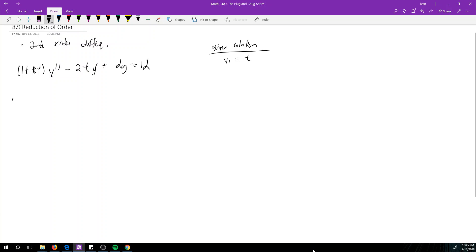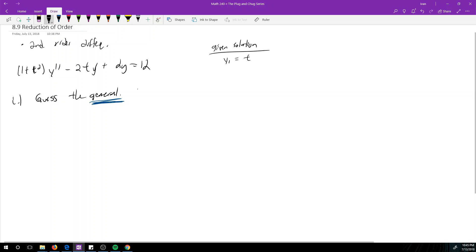So how do we solve reduction of order? Step one is to guess the general solution. In the previous videos we were guessing the particular solution - here we're guessing the general solution, not the particular. We guess that y (no subscript) is equal to y1 * u. In our case, y = t * u(t).